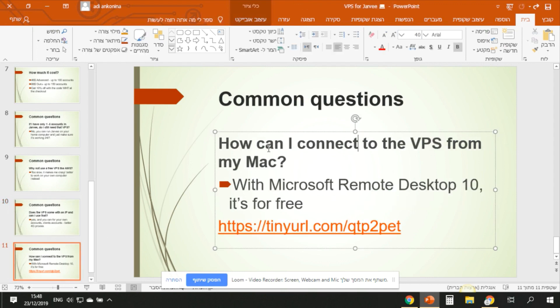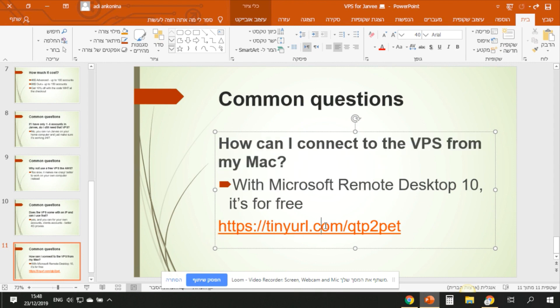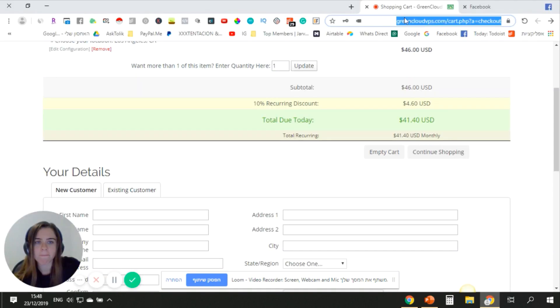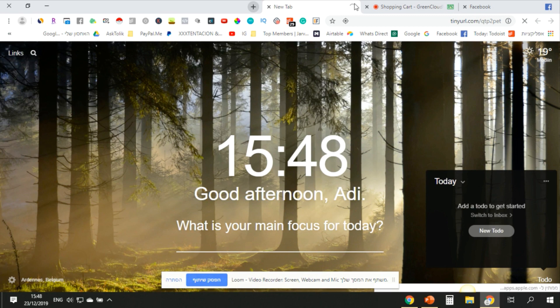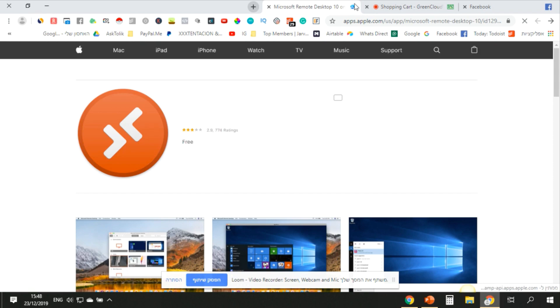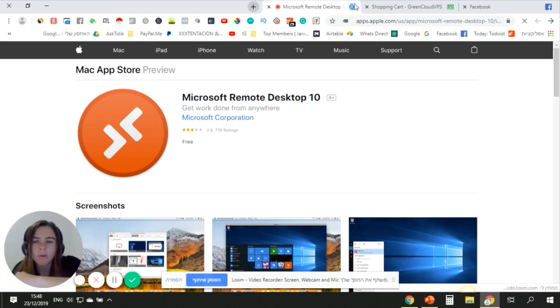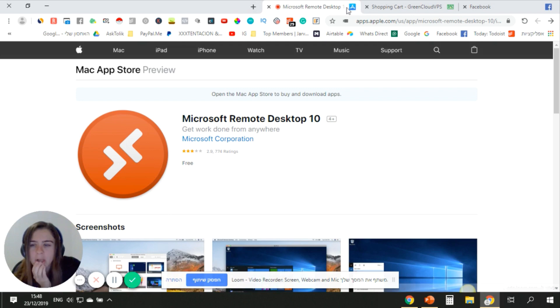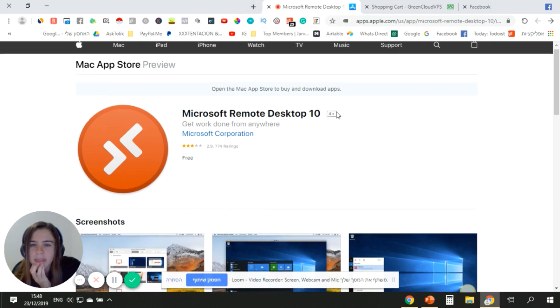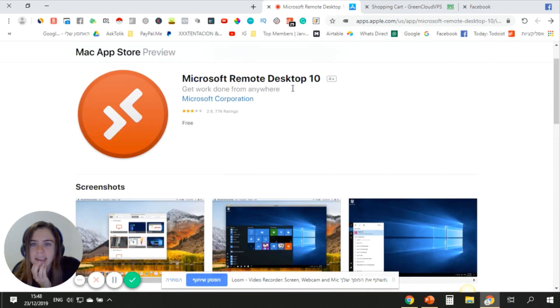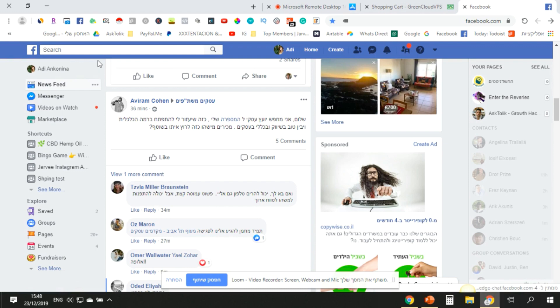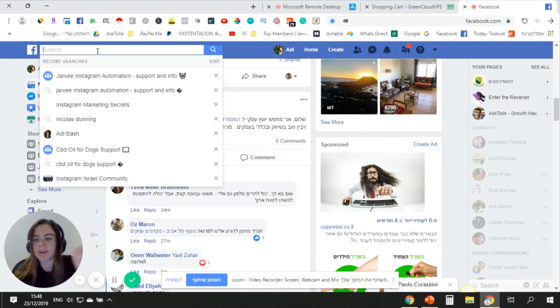How can I connect to the VPS from my Mac? If you have a Mac, you can just download Microsoft Remote Access, it's for free. Maybe it's over here. Then you can download that and connect to your VPS. And you have another option, I don't remember the name. I think it's called Bung or something, so you can also install Windows on your Mac. One second, I will find it.